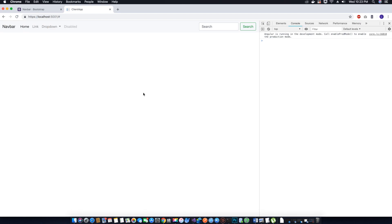So we have successfully installed Bootstrap and all required packages to start working on our UI. In the next video tutorial we will start coding our navbar by creating a new navbar component. Please like and subscribe to our channel, Tech Gaudi.